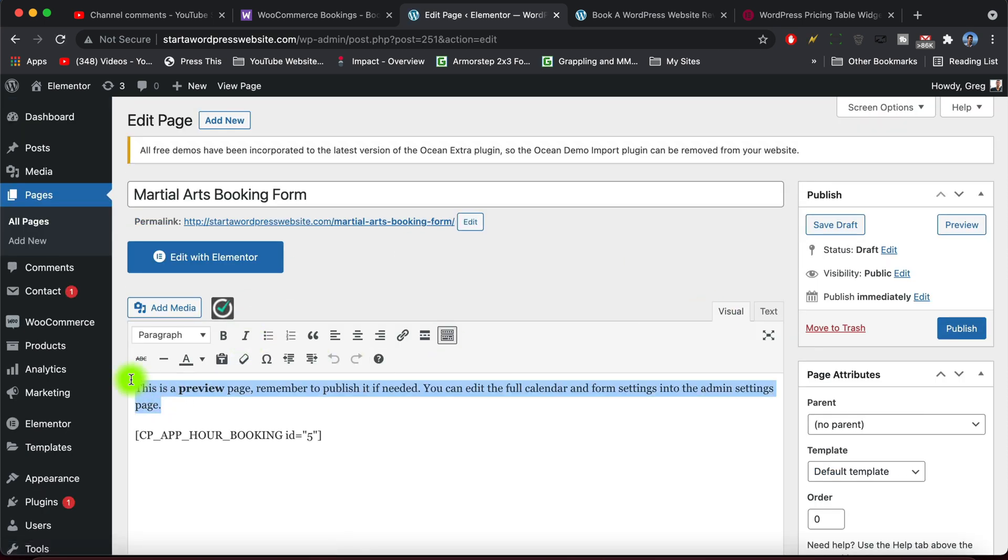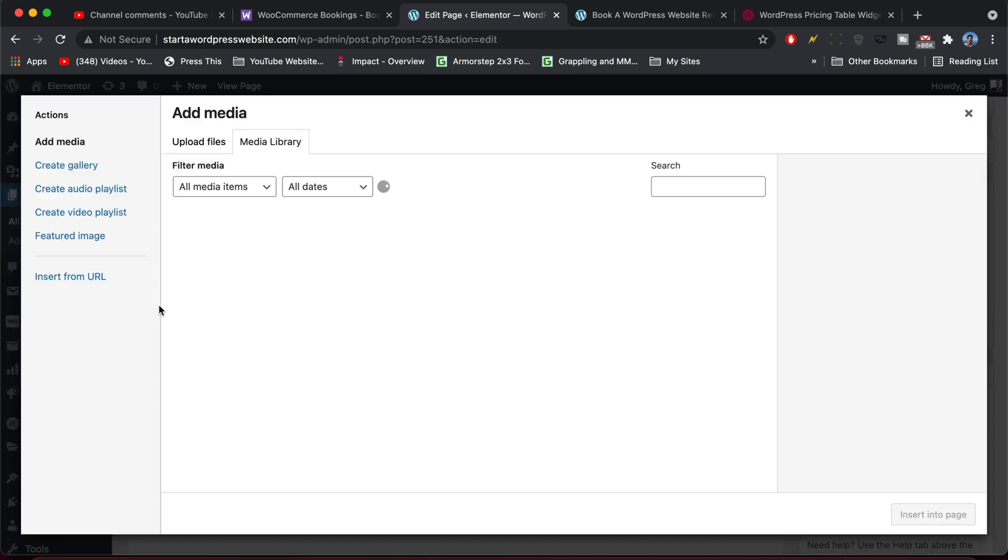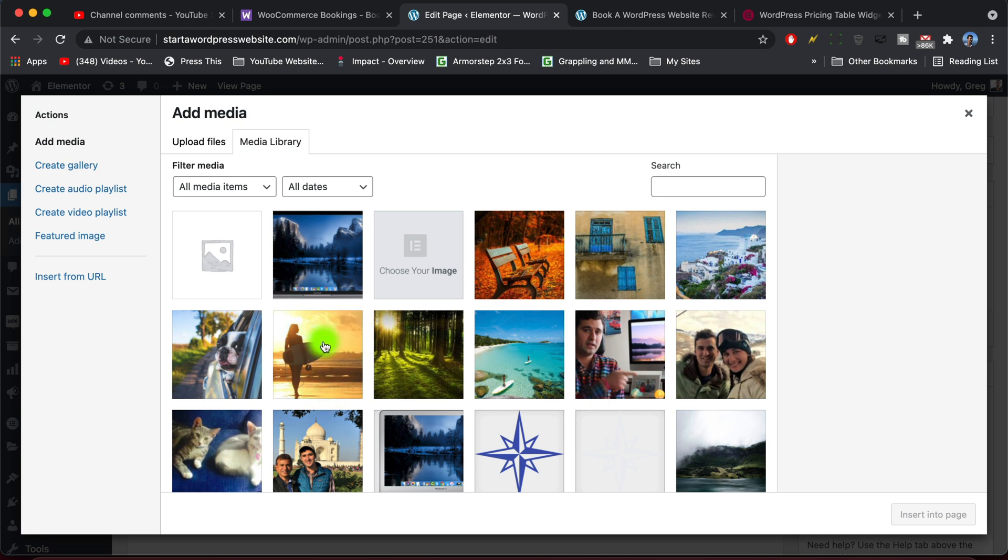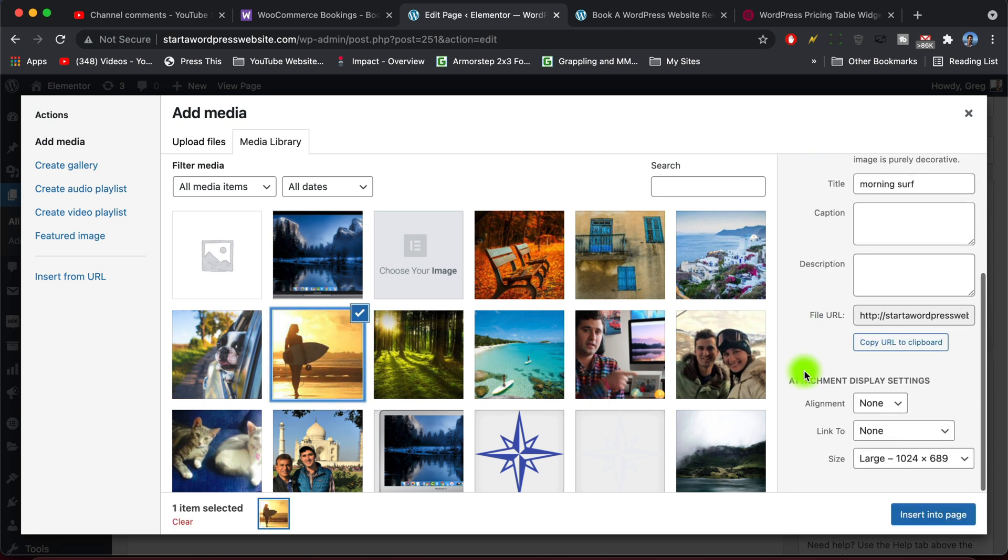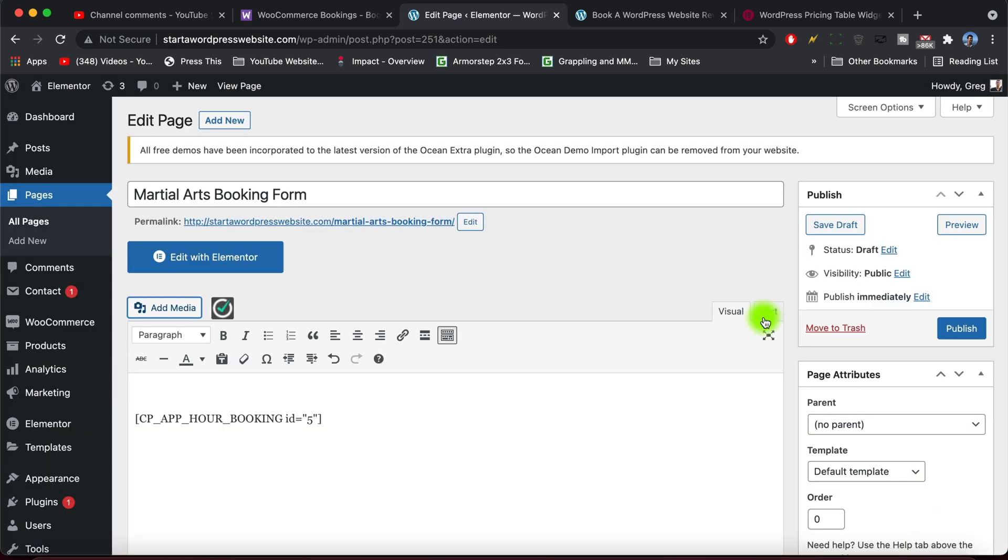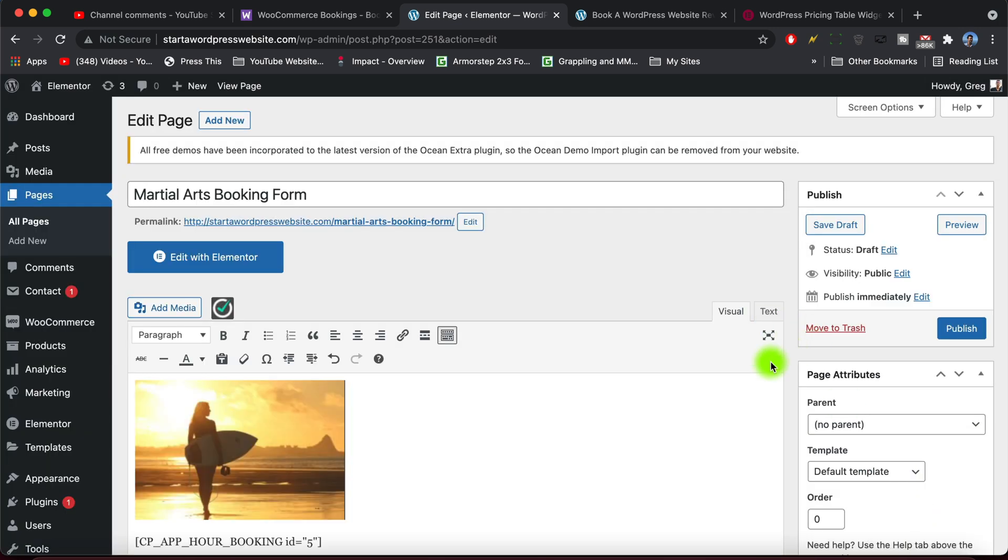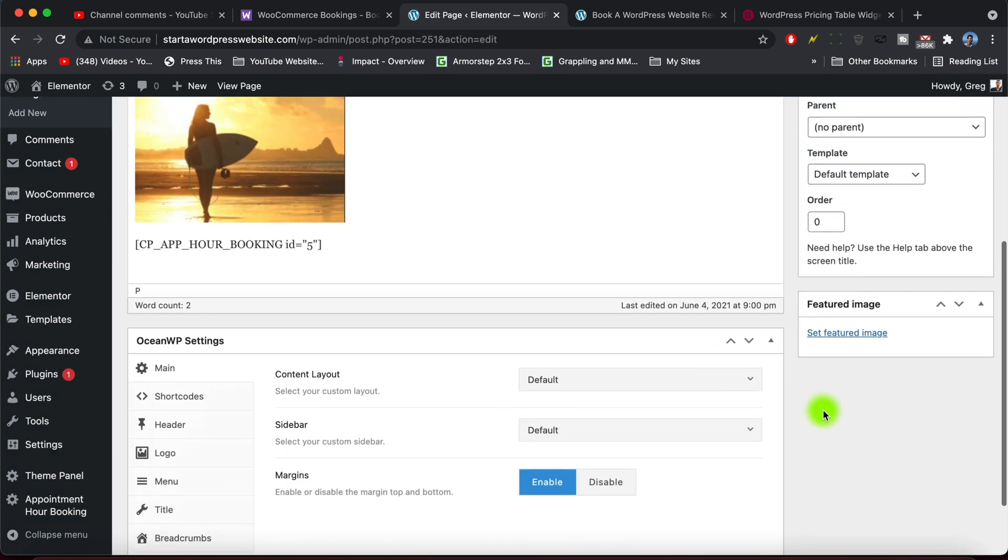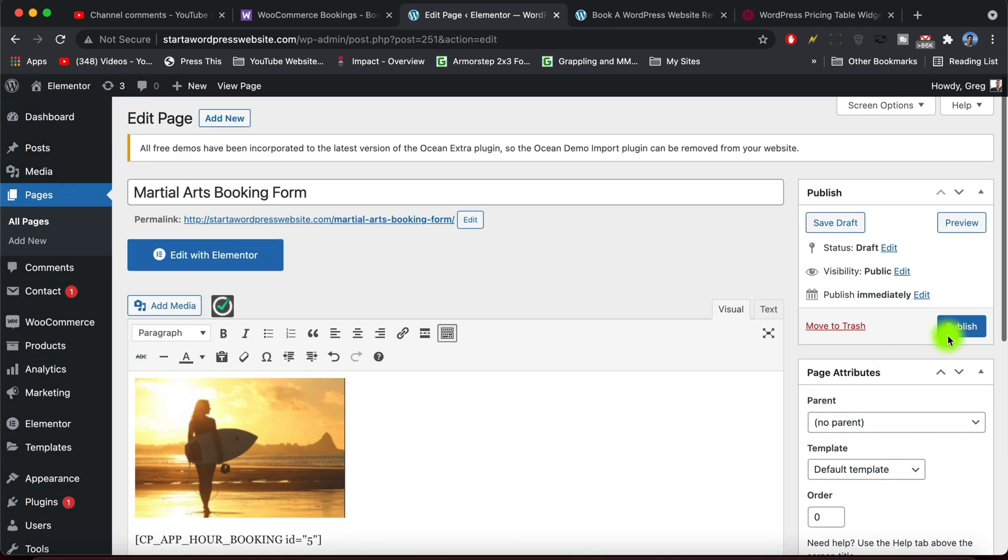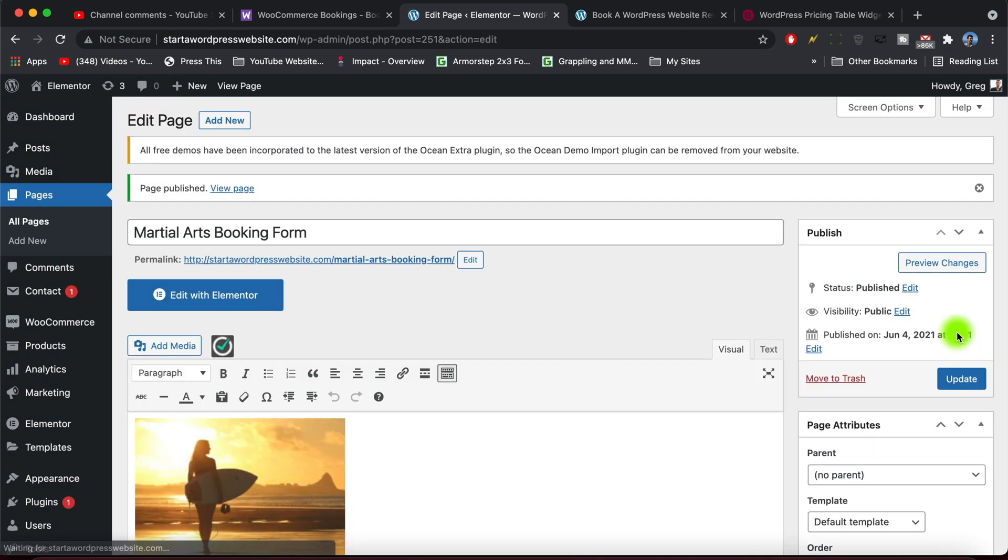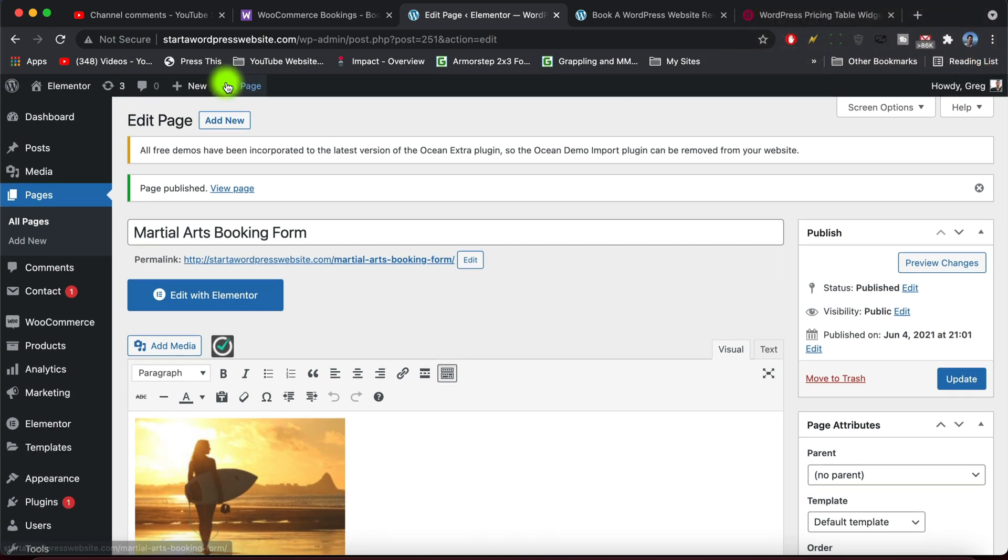And we're gonna get rid of this text at the top. And if you want you can put in an image of some cool pictures regarding your service, you know, so we could do like a surfer. Cool, and we don't need it too big. And then go ahead and publish. So I know that doesn't line up with martial arts booking form, but I always thought surfing was really cool. And we're gonna view the page.